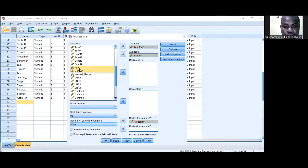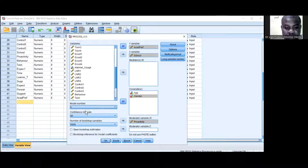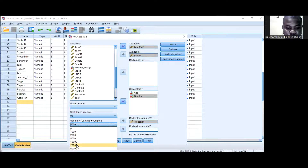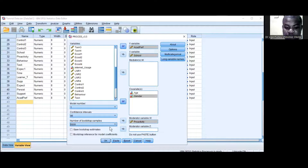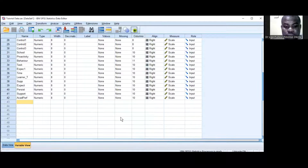All covariates are saved. For the bootstrap, you can select 2,000, 10,000, or 20,000, but I like to keep it at the default, which is 5,000. Everything is fine, so I'll click OK.